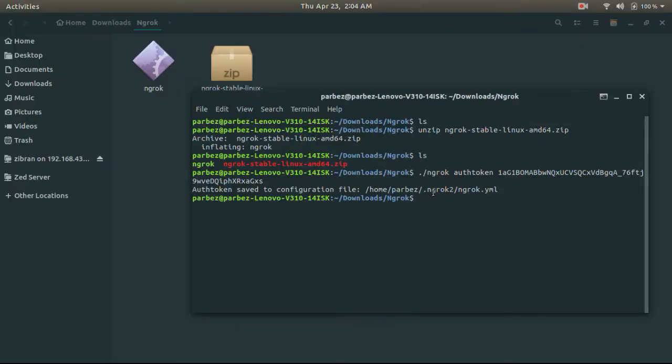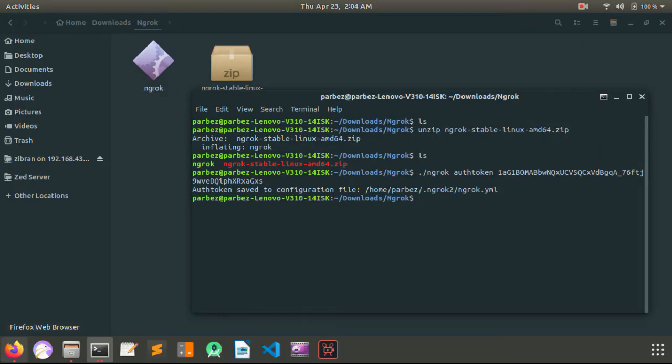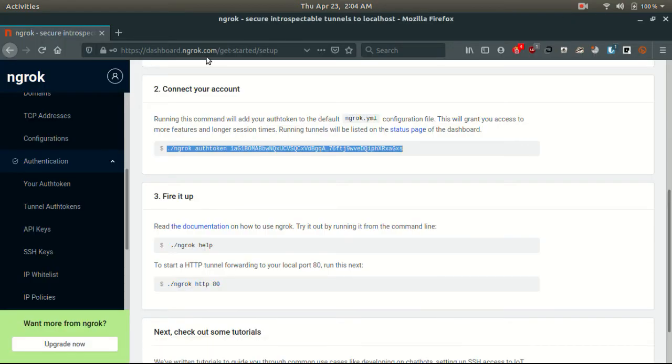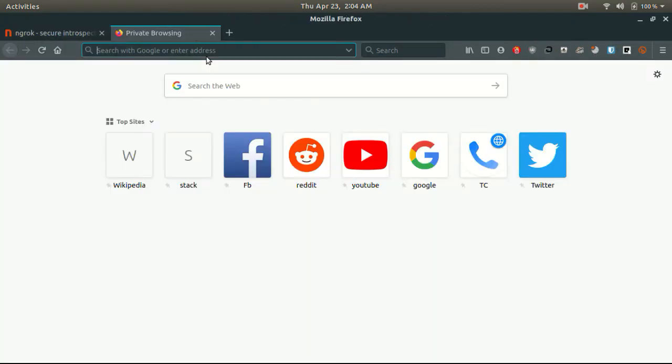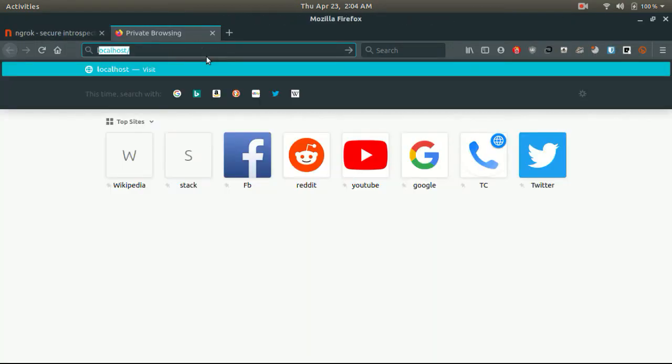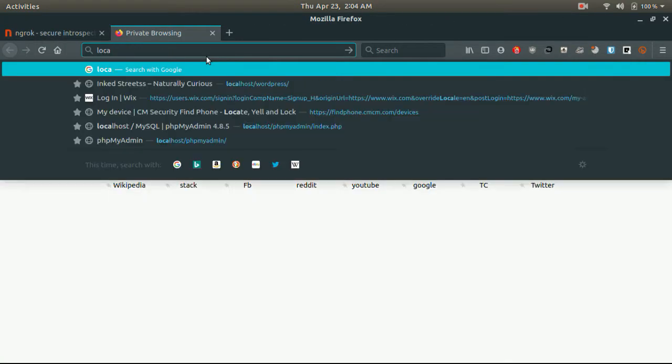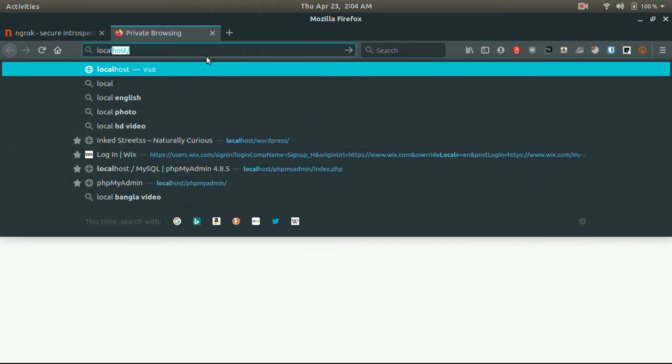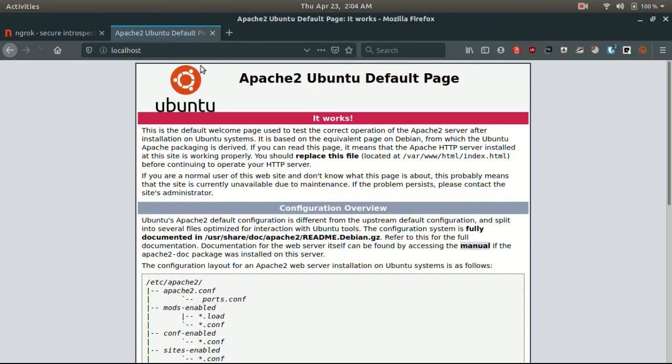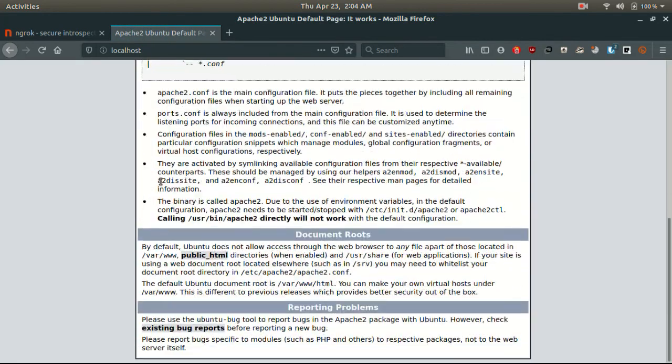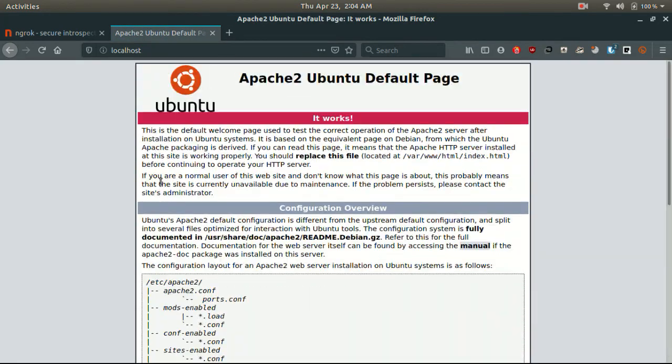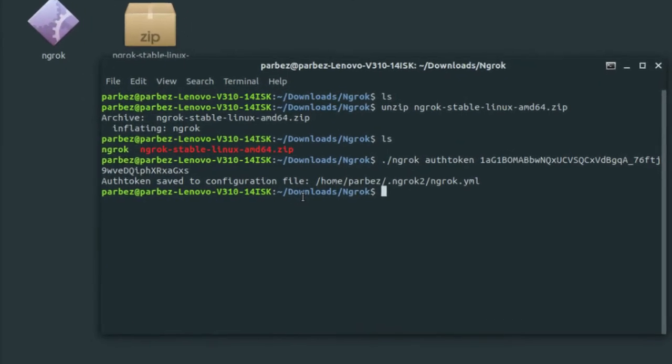Before we launch the tool, let's have a look at our localhost. Currently, it is the default web page provided by Kali Linux. But we will be changing this in a bit.